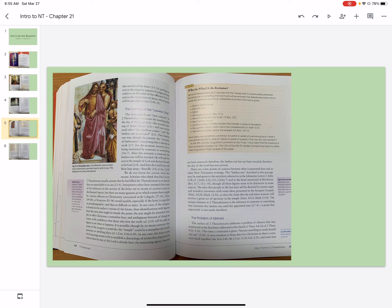In any case, if the imagery is based on the author's visions of the future, then identifications with figures from his own time might be beside the point. The text might be intended simply to offer Christians a somewhat hazy and ambiguous forecast of things to come, with confidence that those who love the truth will be able to figure it out when it happens.